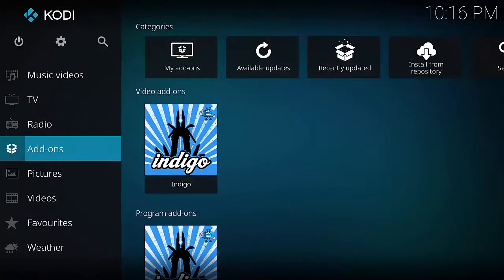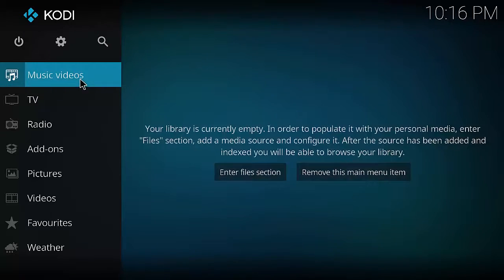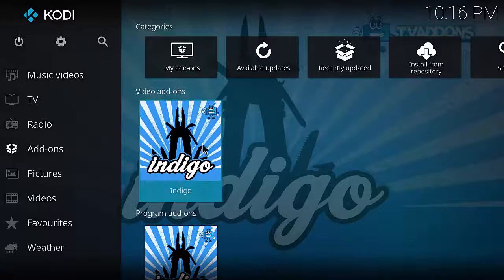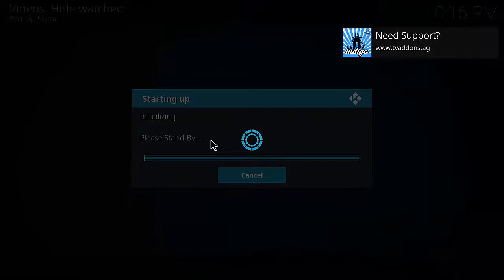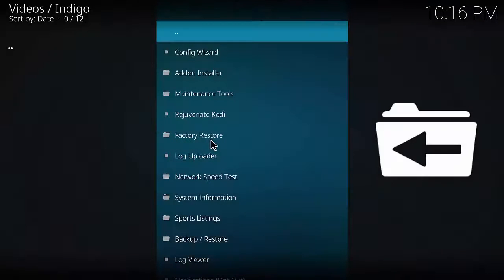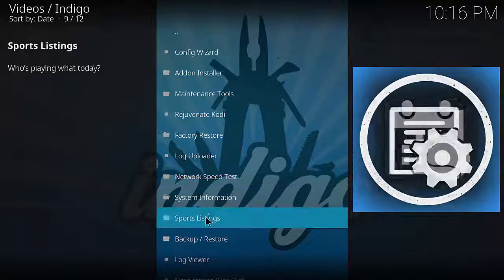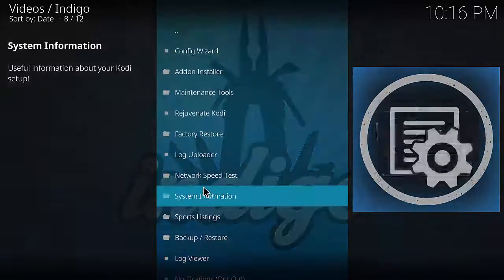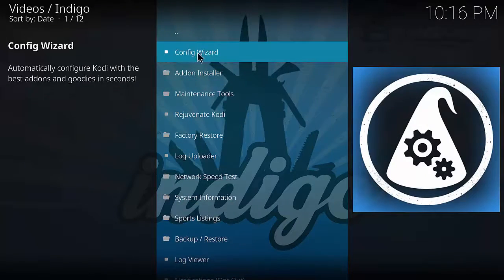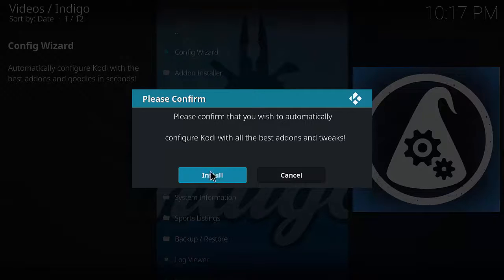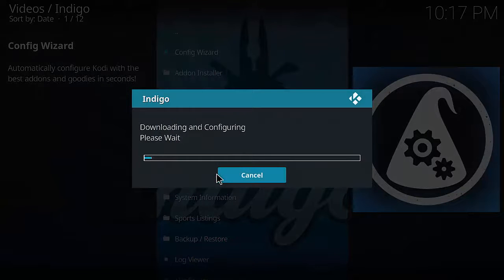Once that box appears, press Escape to go back to the home screen. You'll notice that if you mouse over Add-ons, Indigo now appears. Click on the Indigo add-on - it'll load up saying initializing, starting up, etc. Mouse over Config Wizard and click on it. You want to click on Config Wizard and then click Install when it says please confirm that you wish to automatically configure Kodi.